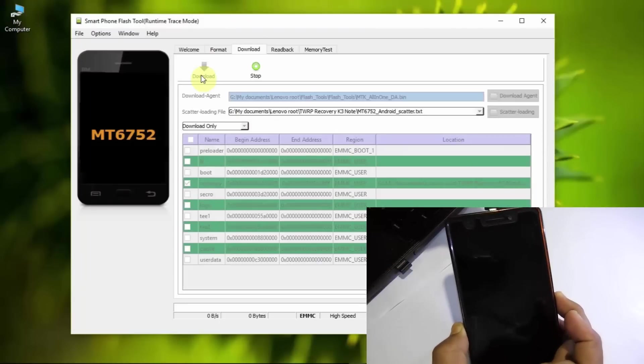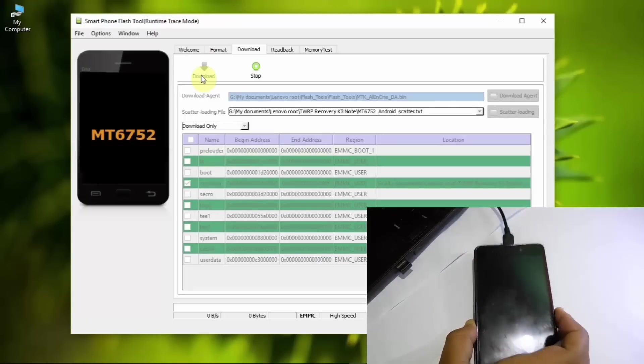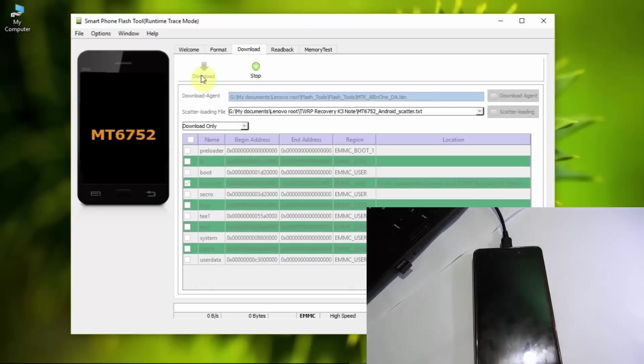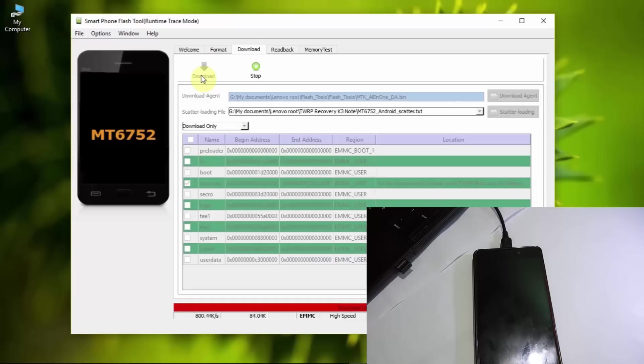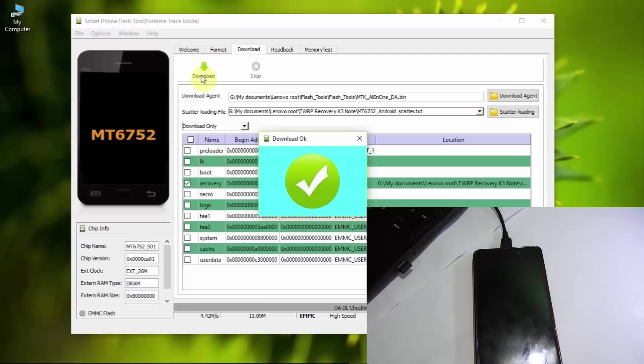Connect the phone with the USB cable to your computer. After that, it will automatically detect the phone. As you can see the red parts, it's detected, and it immediately flashed the recovery.